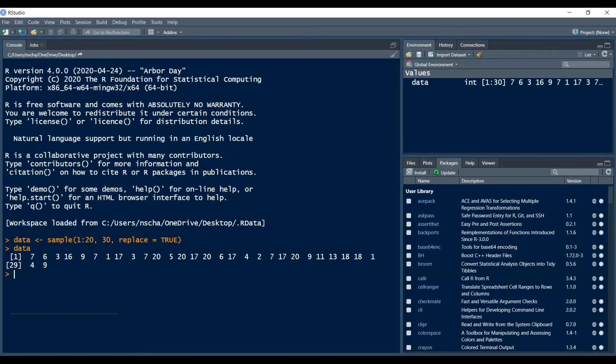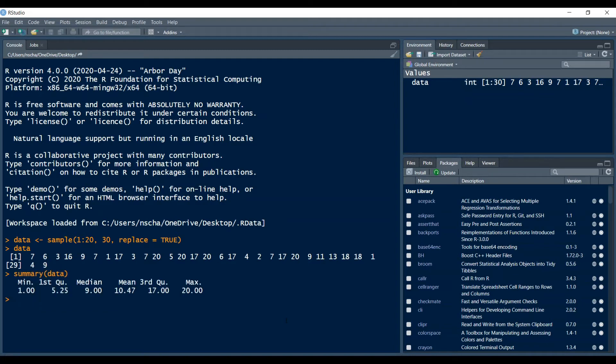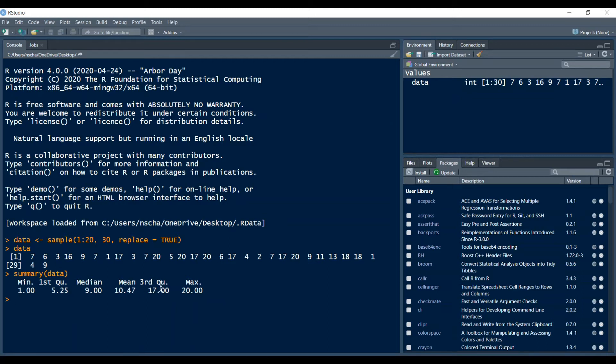So the base package is of course pre-installed on your computer so you don't have to worry about manually installing it and the way you do it is you just type in summary and then data and you get your minimum, you get your first quantile, your median, your mean, your third quantile and your maximum.